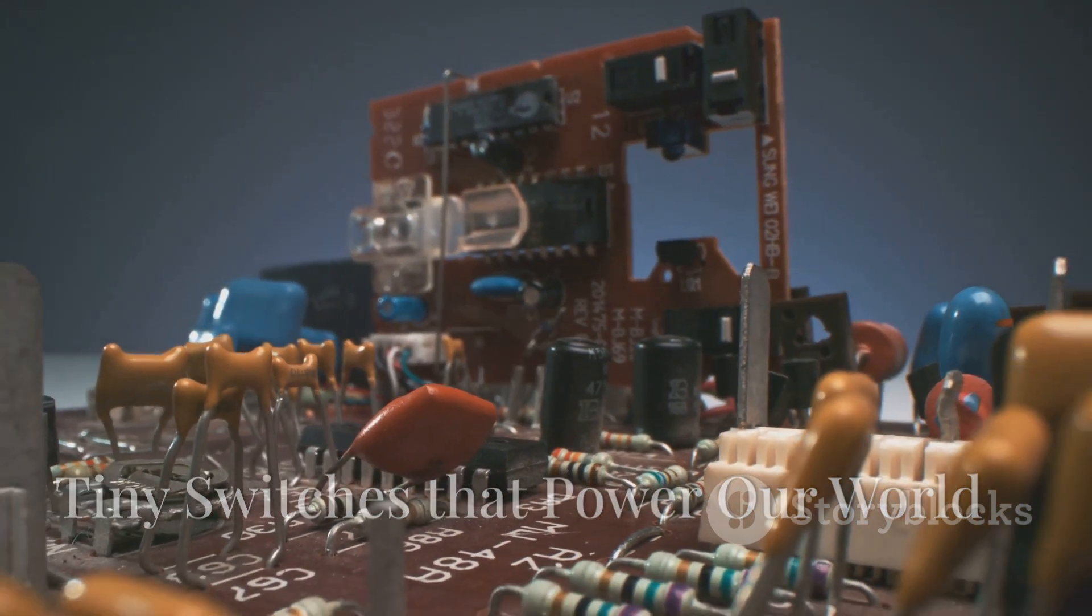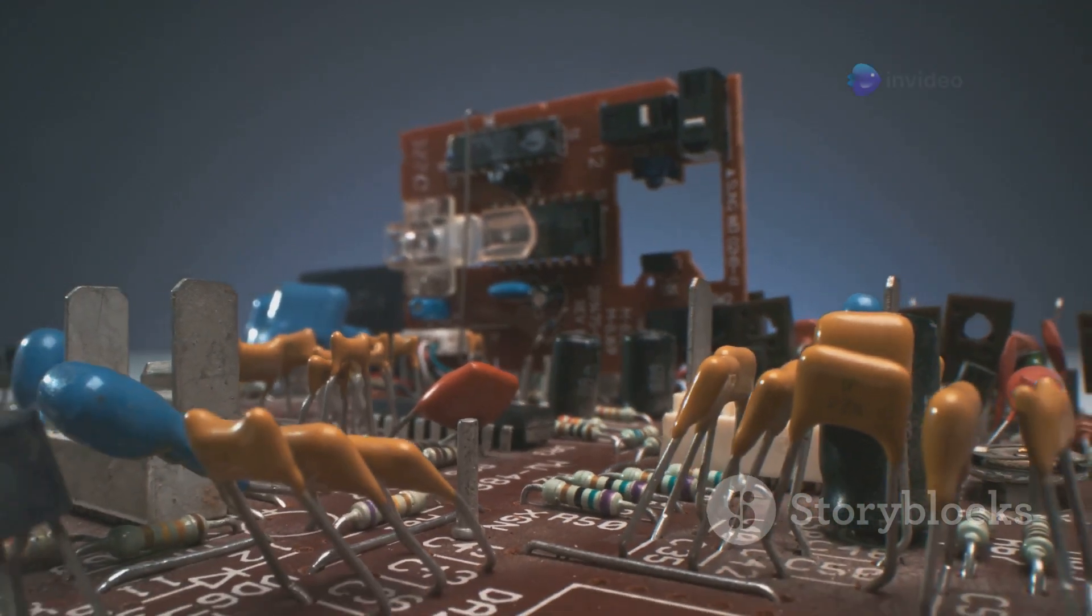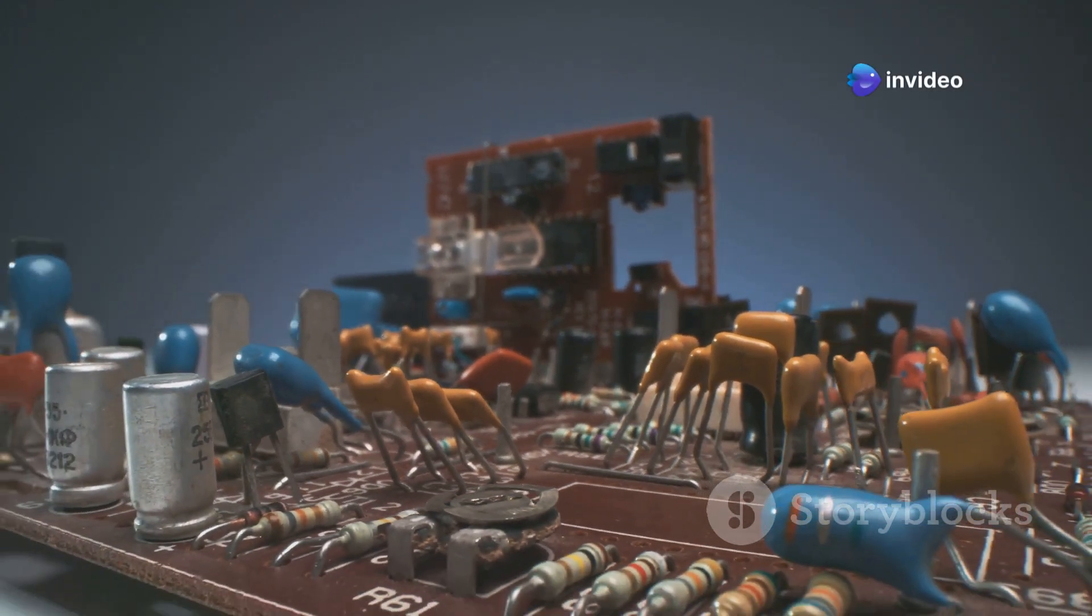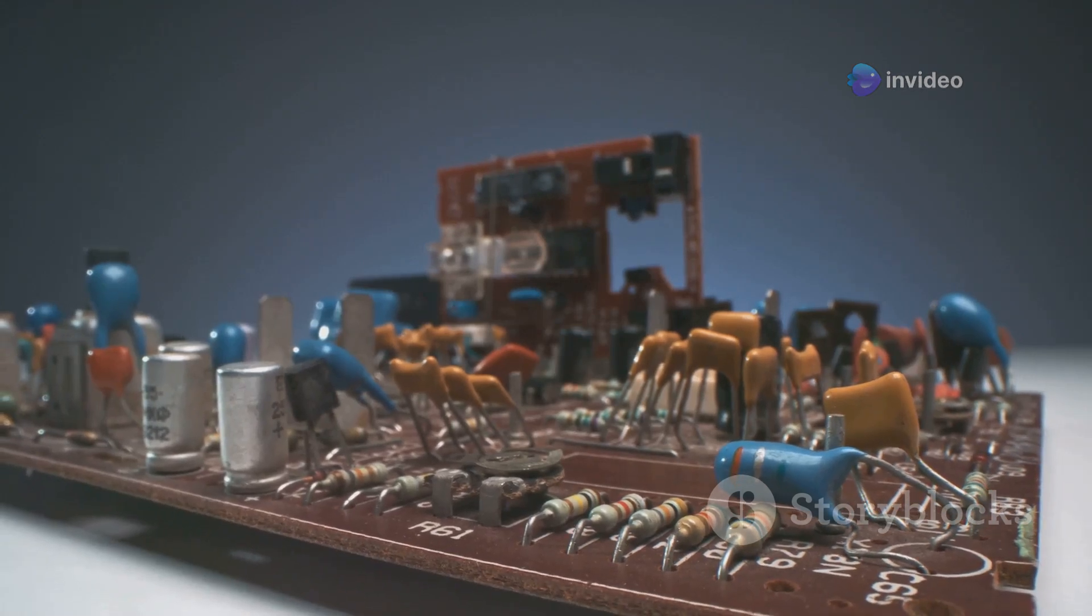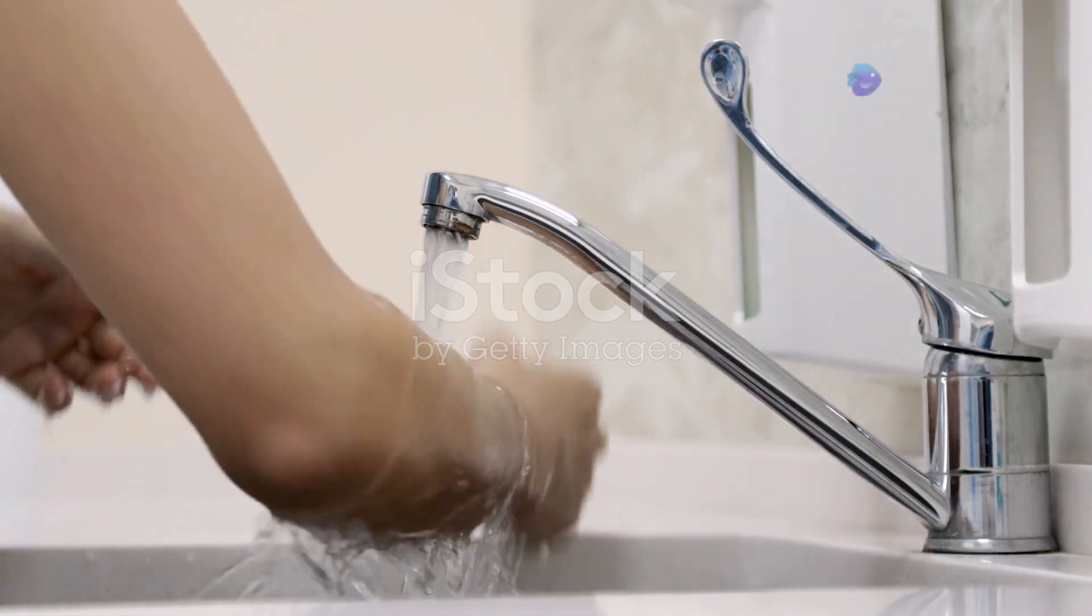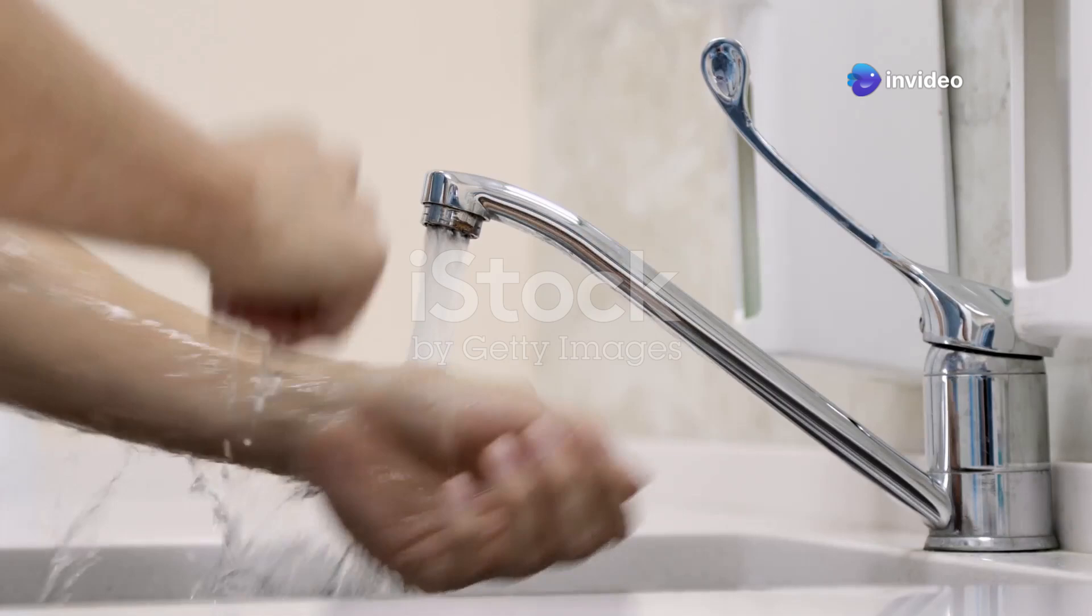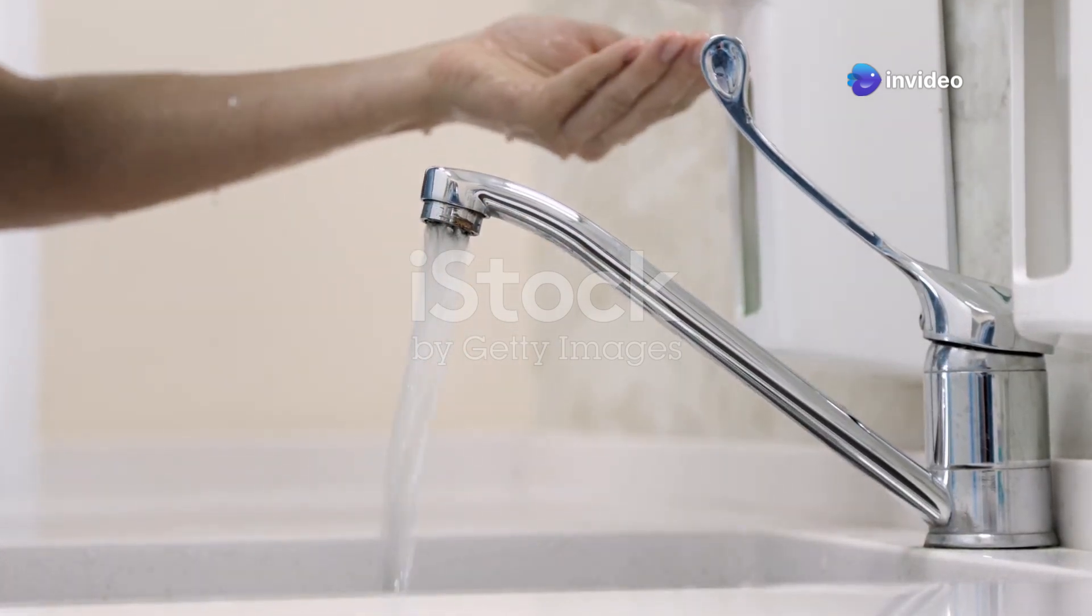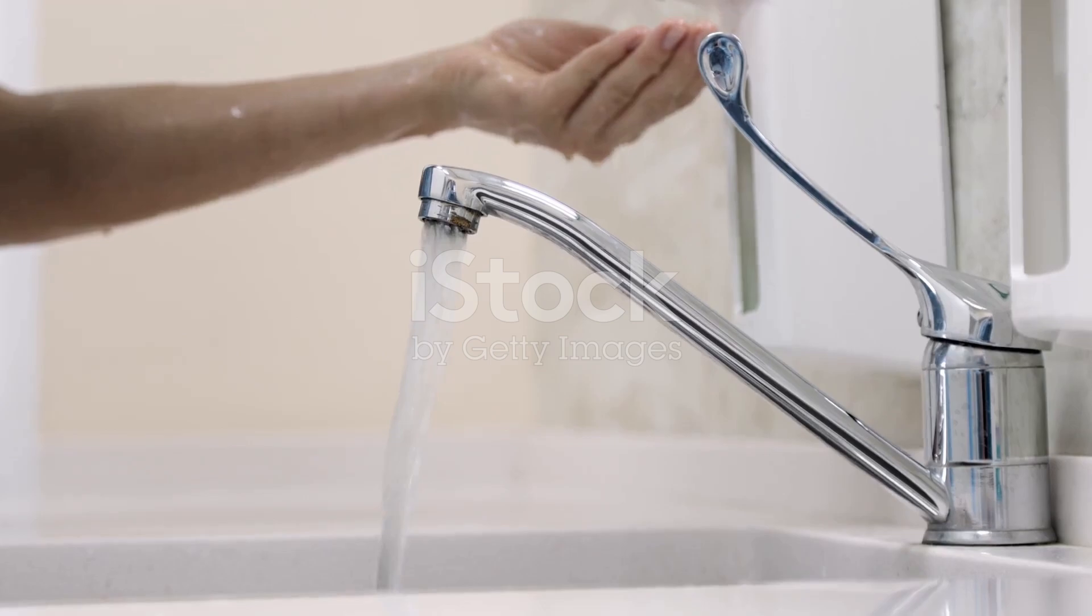A transistor is a tiny switch that can turn electricity on and off, or amplify a signal. These small components are fundamental to modern electronics, acting as the building blocks for everything from radios to computers. It's like a faucet that can control the flow of water, but instead of water, it controls the flow of electrons. This ability to manage electron flow is what makes transistors so versatile and essential in electronic circuits.